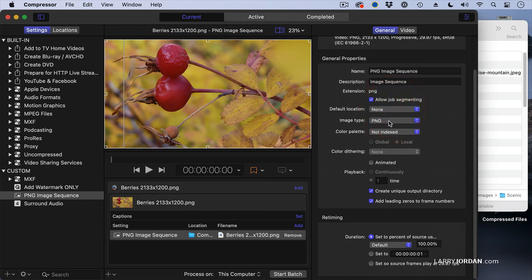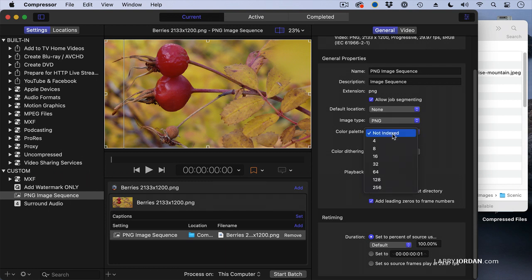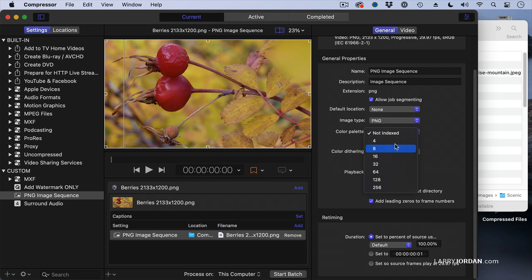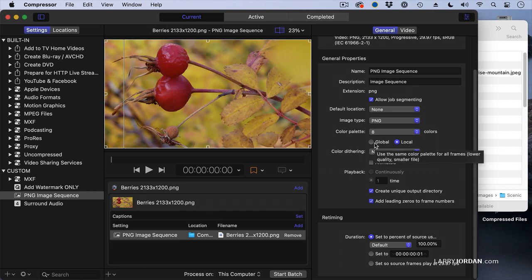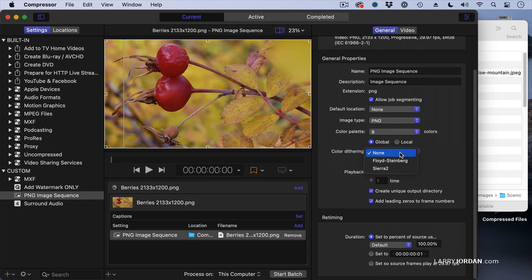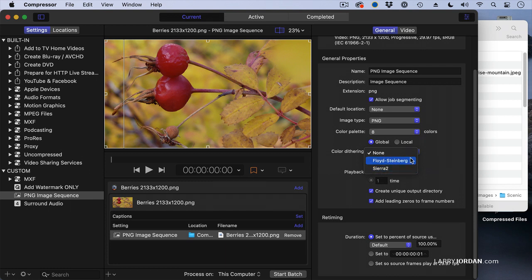When we set this to PNG, we now have a color palette that allows us to determine how many colors we want to use for our image. And I'm going to say eight. We can have it apply to each individual frame separately. I want it to apply to all frames globally. And we can choose between no color dithering or these two color dithering presets. Personally, I don't see much of a difference between these two. There may be, and I just am not aware of it. But for today, I'm going to set it to None.